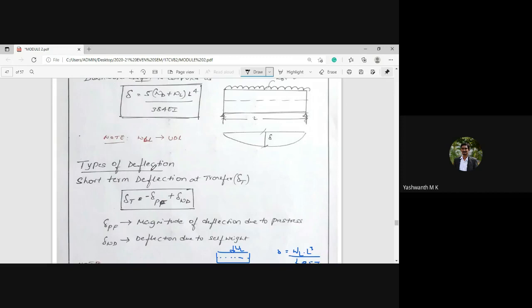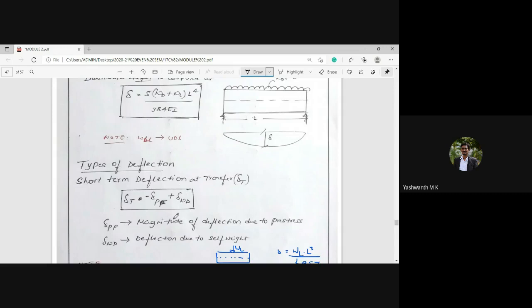To calculate the short-term deflection at transfer: the short-term deflection at transfer equals the deflection due to the prestressing force (upward, hence negative, denoted δ_pf) plus the deflection due to self-weight (downward, hence positive). Live load is not considered at transfer because during transfer the PSC beam is still in the factory and not yet subjected to service loads.